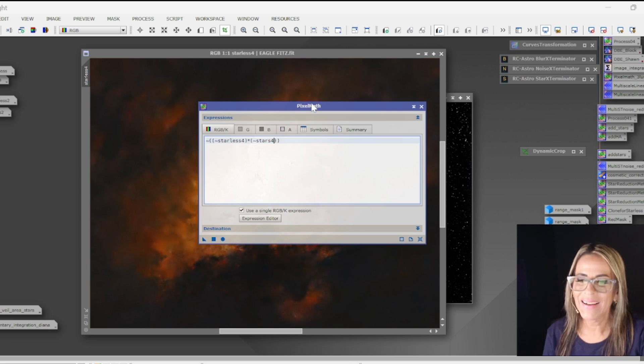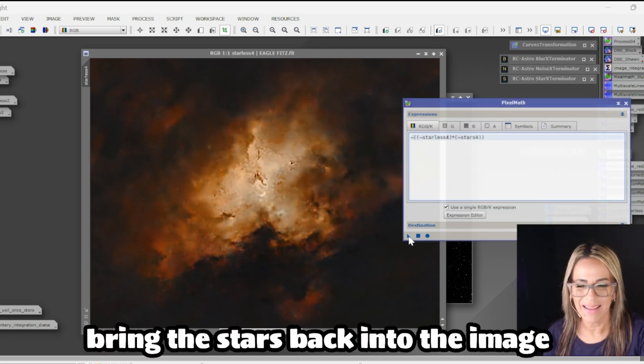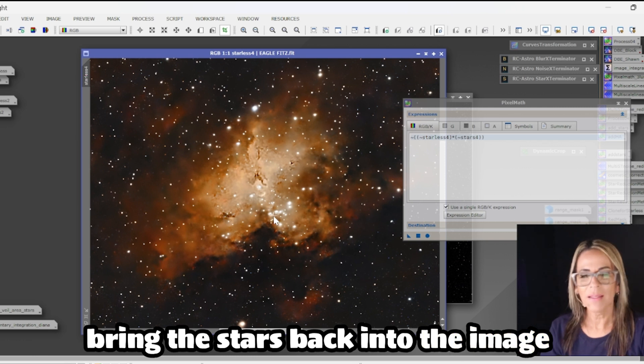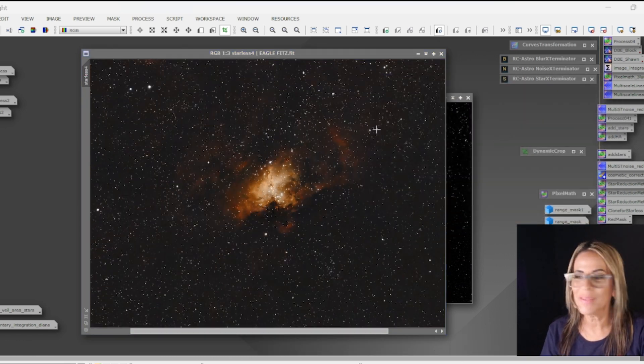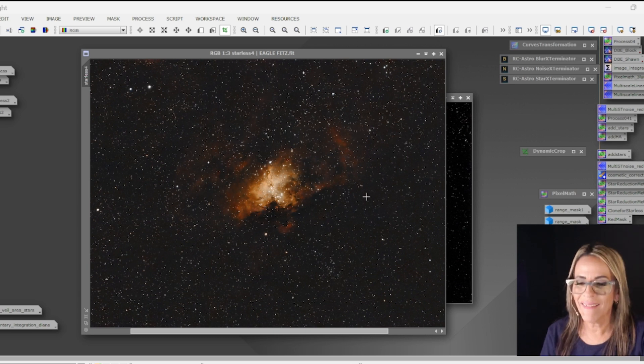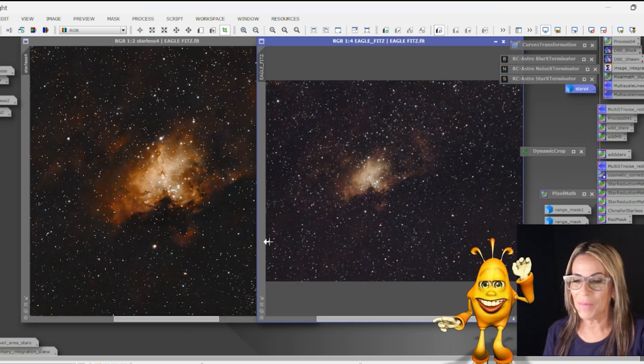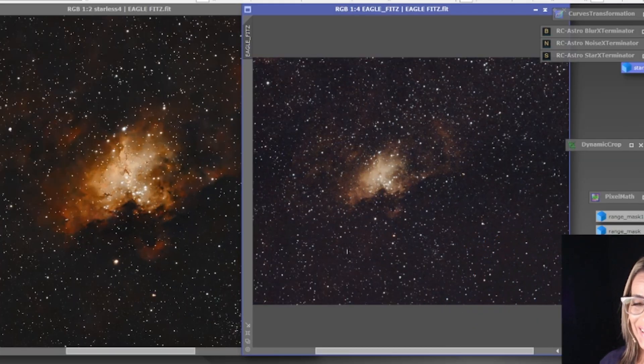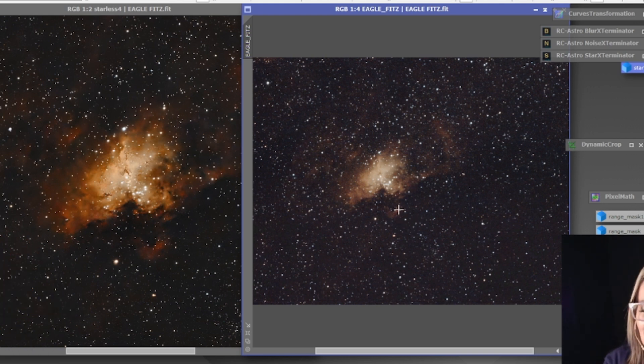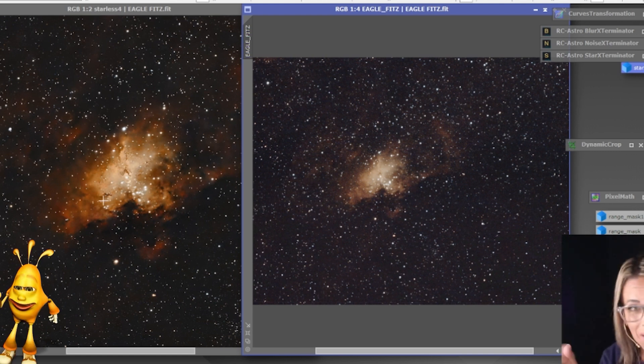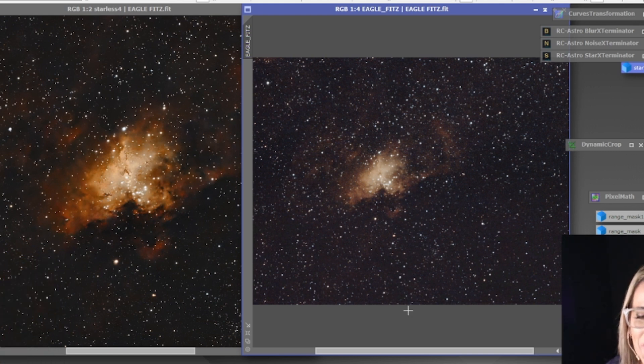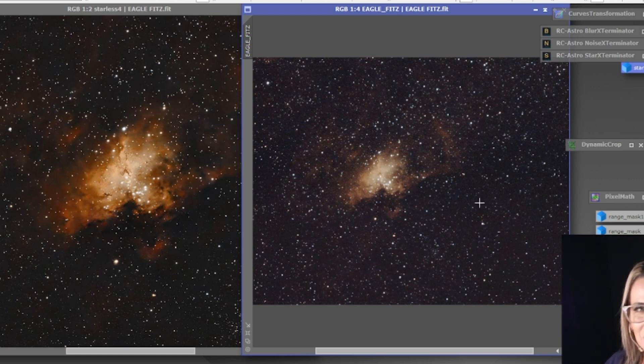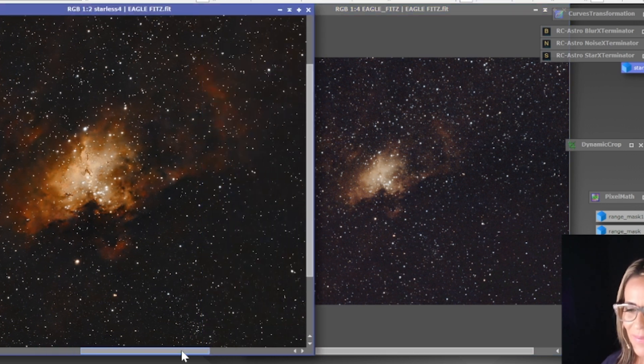Okay so now let me just go ahead and combine the images which is going to be the stars and the starless. So now let's compare. Oh my god, big difference. The stack image is good too if you don't want to do anything but look how beautiful the other one looks.